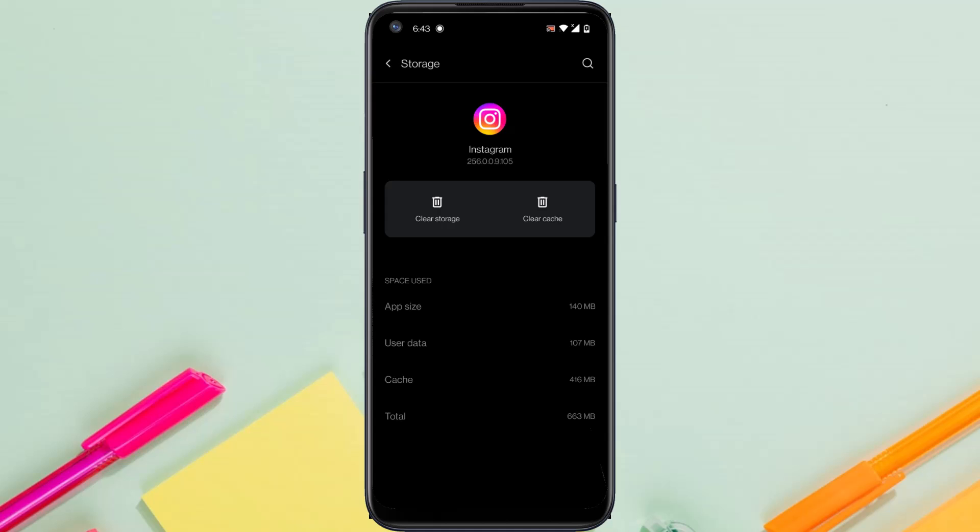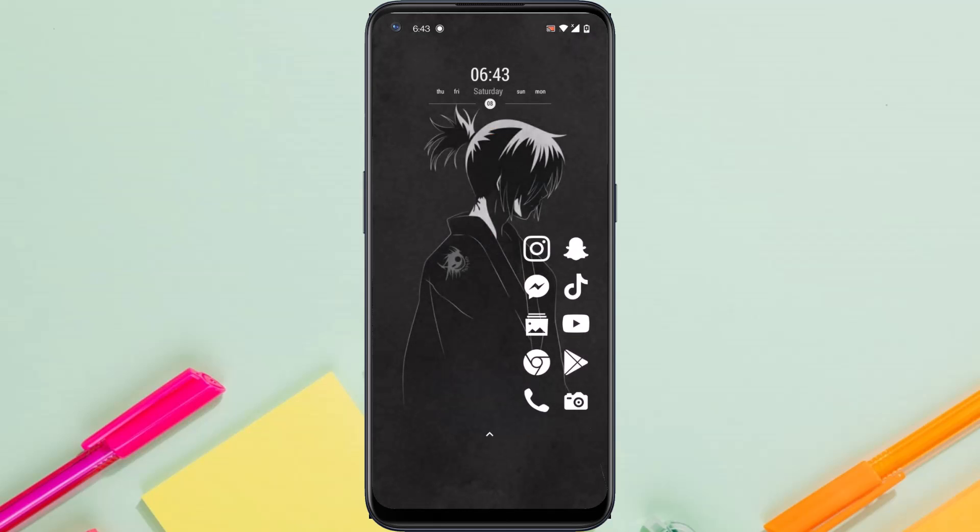That way your problem might be solved. But if your problem is still there, there is one final way on how you can fix the problem. That is by simply uninstalling your Instagram app and then reinstalling it. After that, you'll have to log into your account and once you try changing your DP, you'll surely be able to change your profile picture on Instagram. So that is basically how you fix the issue.